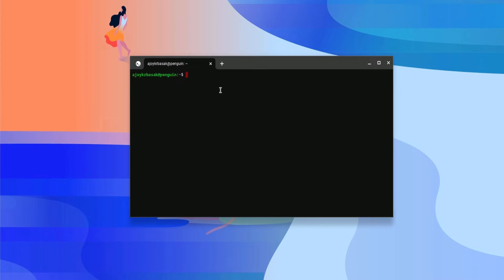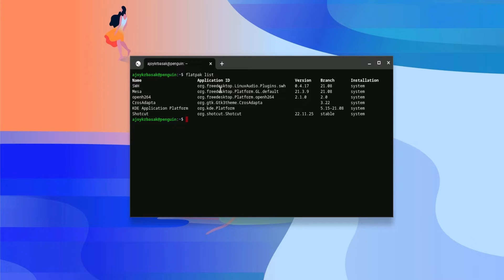For example, if you want to see the list of applications installed on your Chromebook using the Flatpak package manager, simply write 'flatpak list' and hit Enter. Here you should get all the Linux applications installed using the Flatpak package manager.